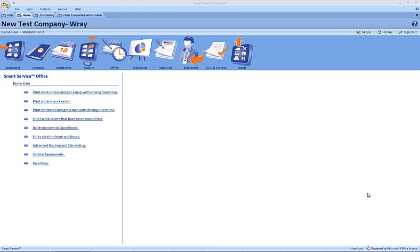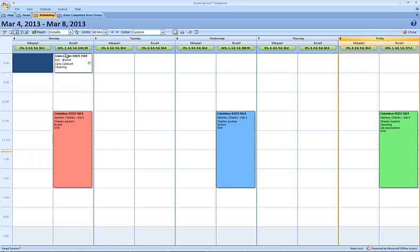Hi, this is Ray at my service depot. In this clip we'll take a look at how to batch three separate jobs for a customer together onto a single invoice. Let's take a look at the schedule here. You can see that my employee Rosa H has three jobs scheduled for Charles Aiken: job 1, job 2, and job 3.